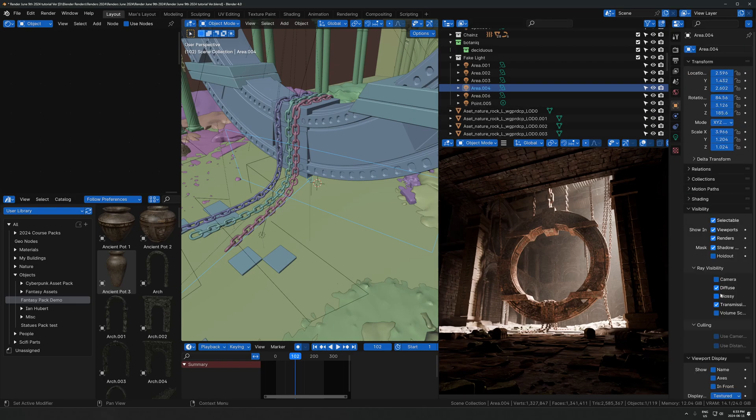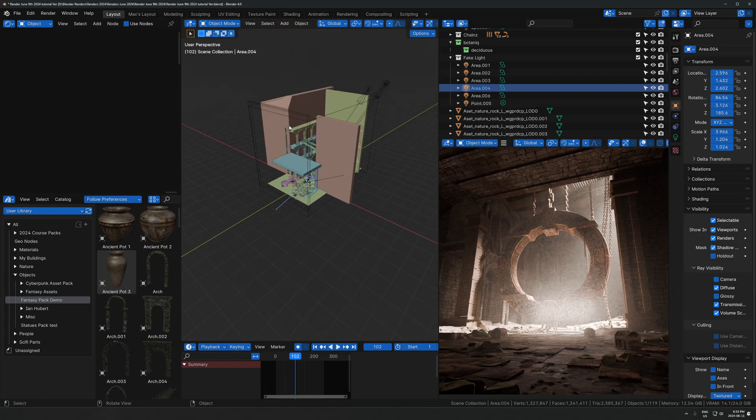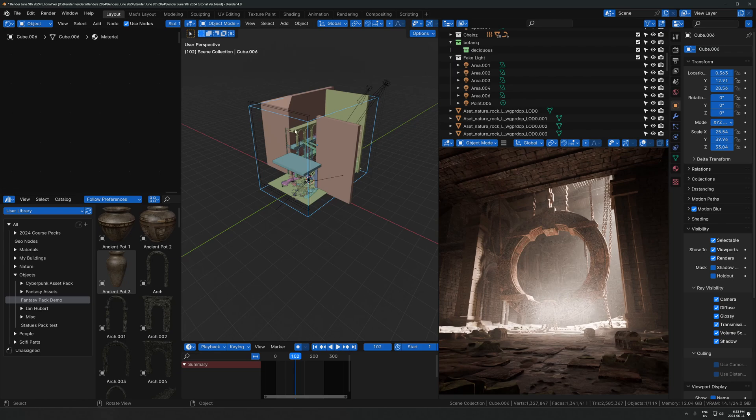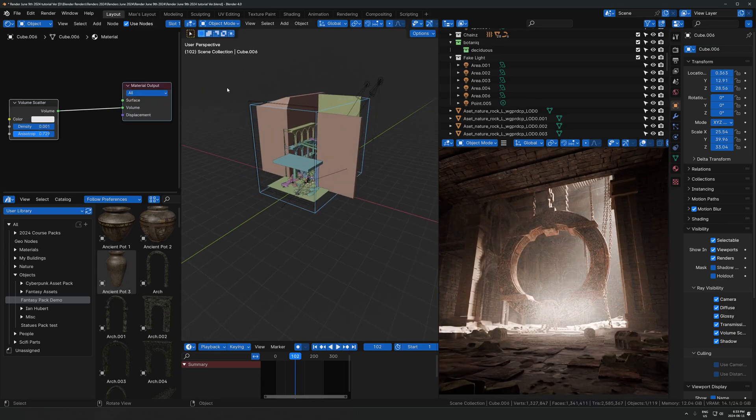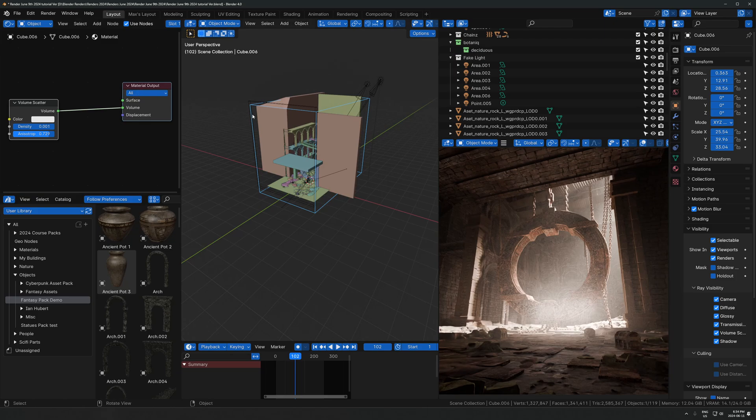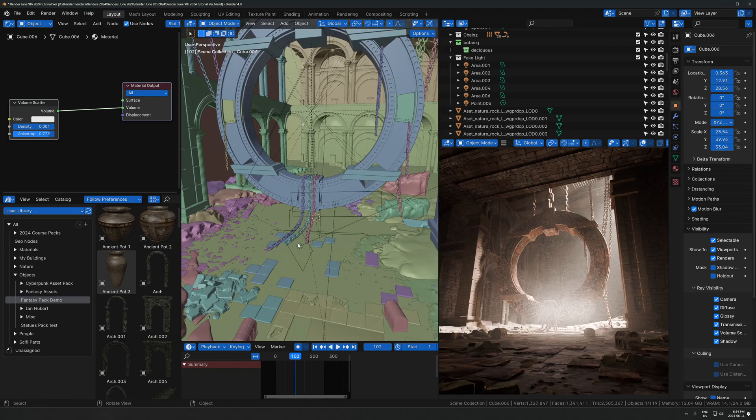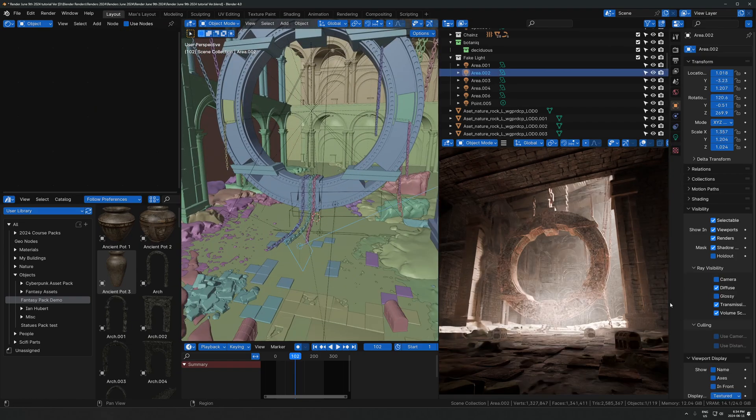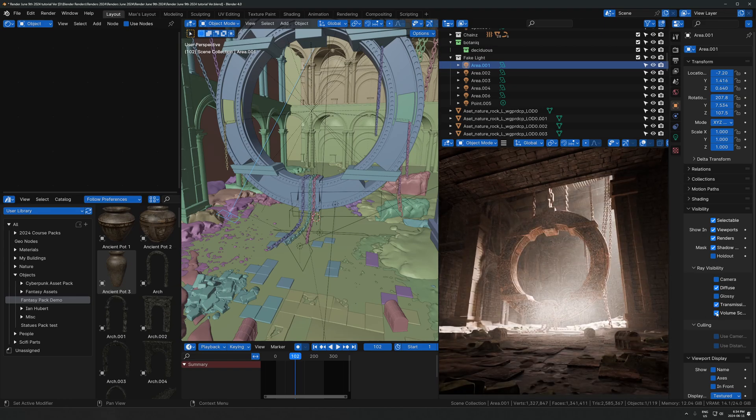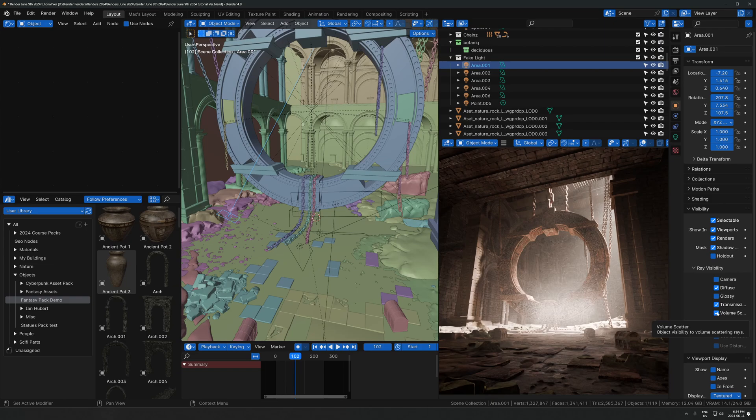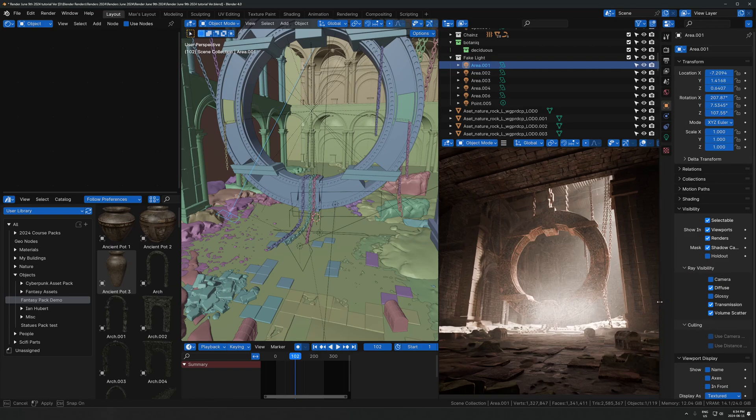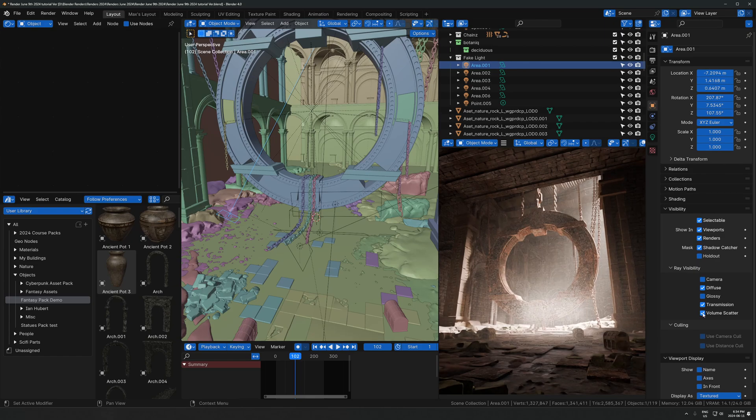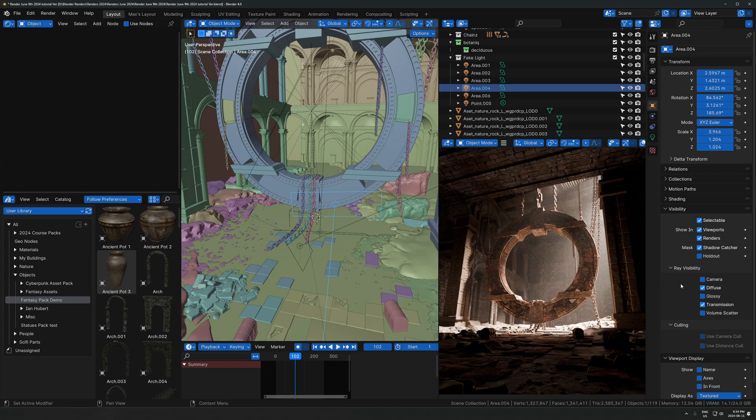One more thing I want to mention is you might get this problem where you can see a big glow coming from your light. That happens because we're using volumetrics in the scene. We're using a big fog over everything, using just a volume scatter on this cube, which is volumetric lighting over everything. If you start placing bright lights in that, you might get this effect where it's just glowing everywhere. The way you deal with that is uncheck the volume scatter checkbox. Click on the light, go over to ray visibility, and where it says volume scatter, uncheck that. Now we can use lights as bright as we want without having it emit into the volume. We're basically saying light up everything, but don't affect the volume at all.